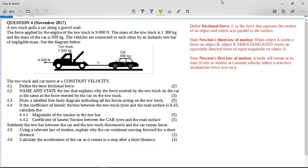Let's look at this question. It's a grade 11 exam question from November 2017. It's a Newton's law question.